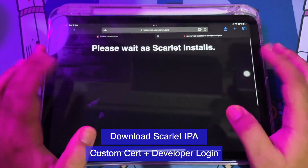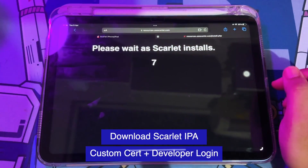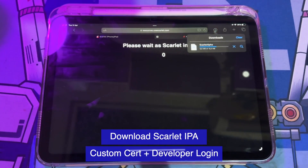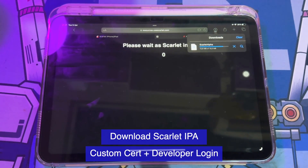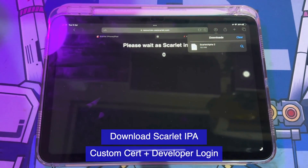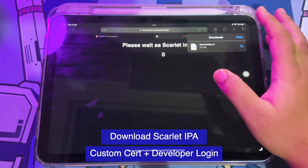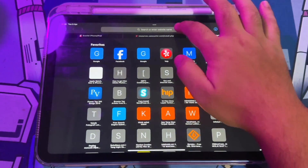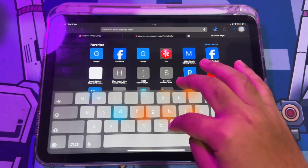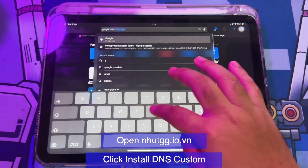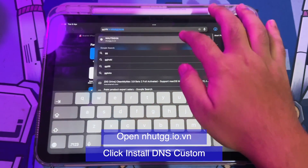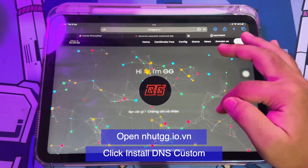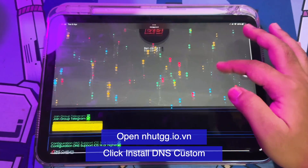Then select IPA Custom CertPlus Developer login, like I did. Please wait for the Scarlett installation for a second, then click Download. You must check your downloader, then open another tab and open NHUTG.IO.V — you can click this link in the video description.